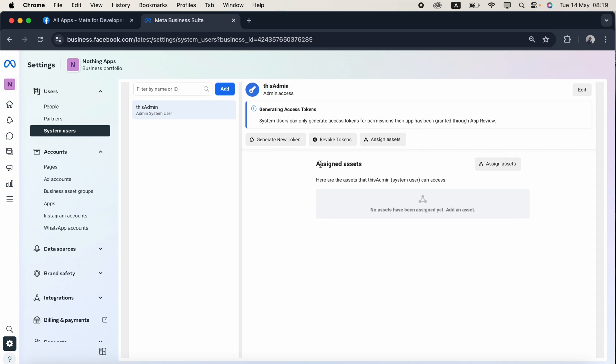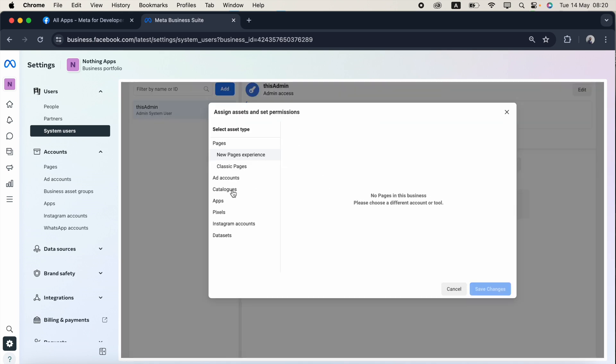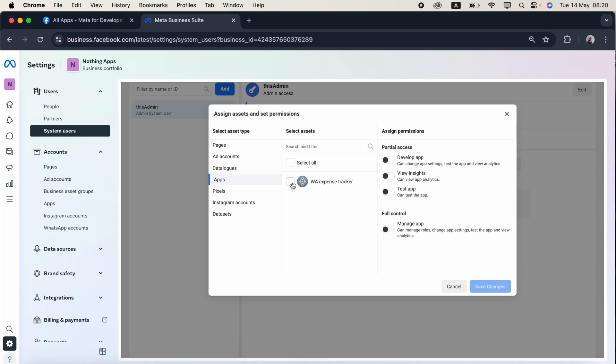After that you can see assigned assets. In this assigned assets there is no apps associated. So first I need to assign the asset. I just click assign asset and I just click the app. I just click this app name because for this app only I want to generate a permanent access token.